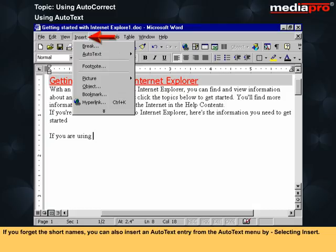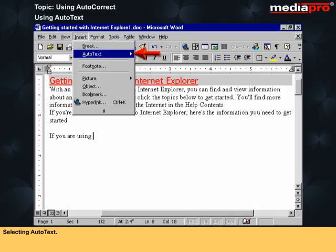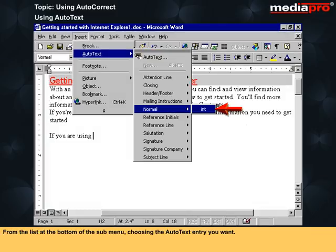If you forget the short names, you can also insert an AutoText entry from the AutoText menu by selecting Insert, selecting AutoText, and then from the list at the bottom of the submenu choosing the AutoText entry you want.